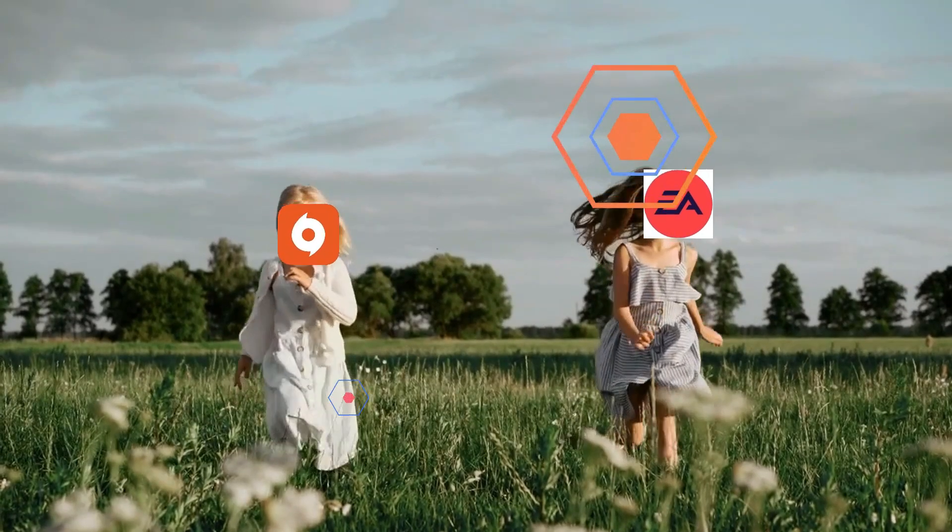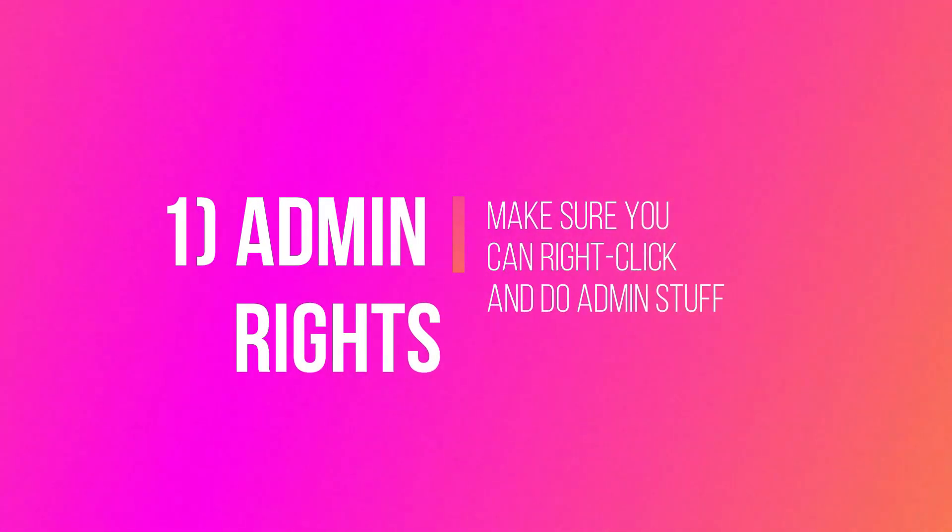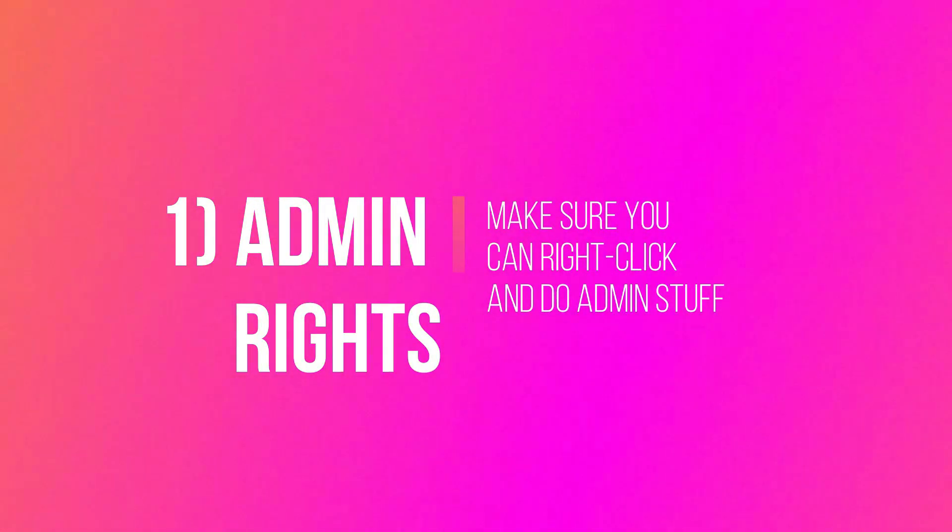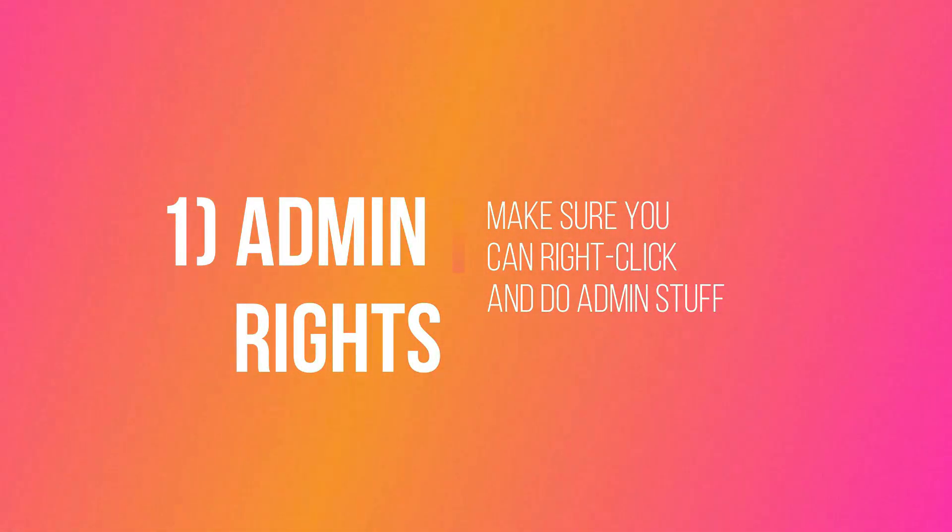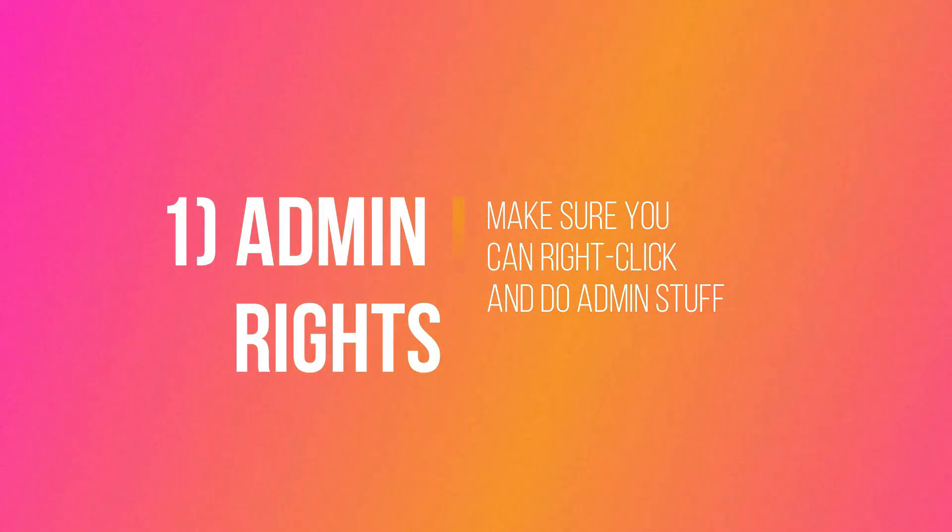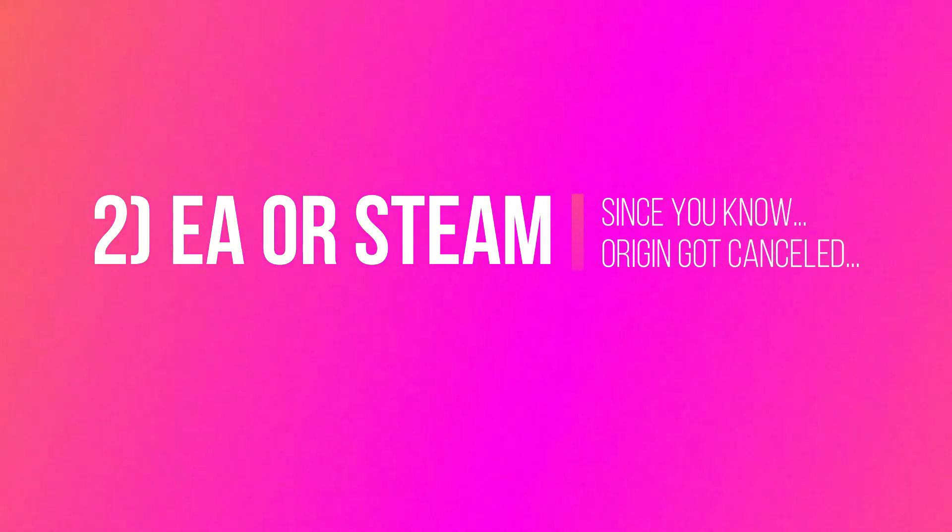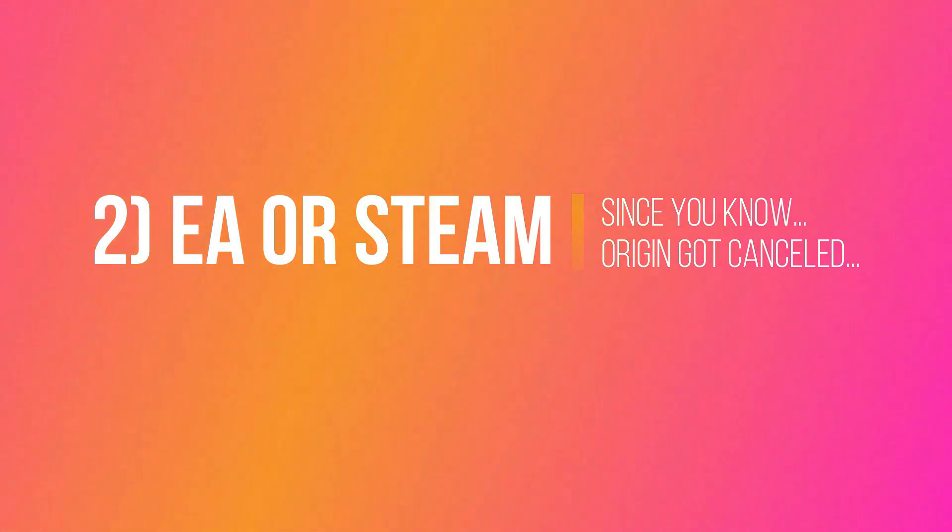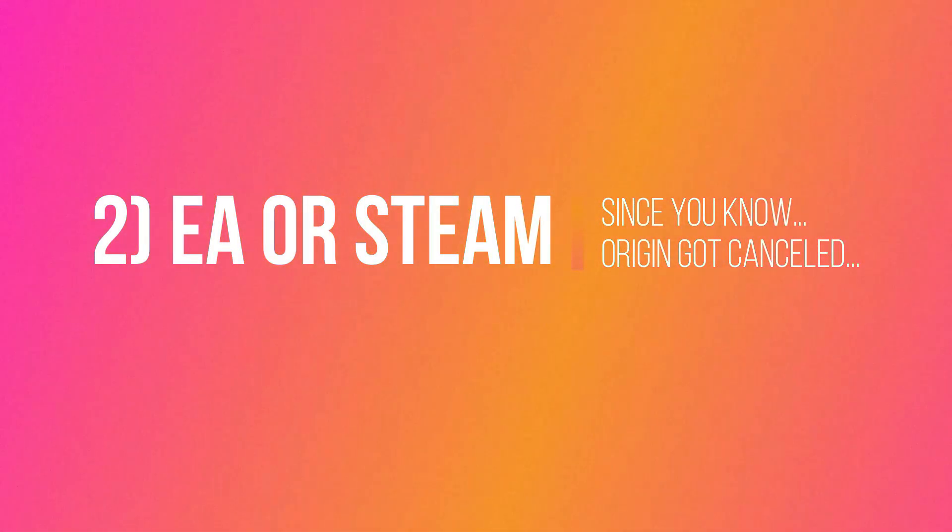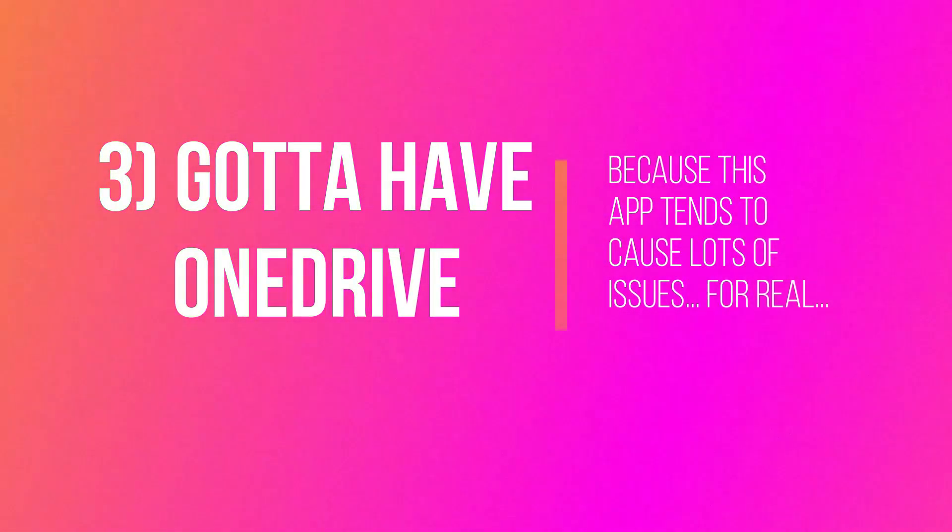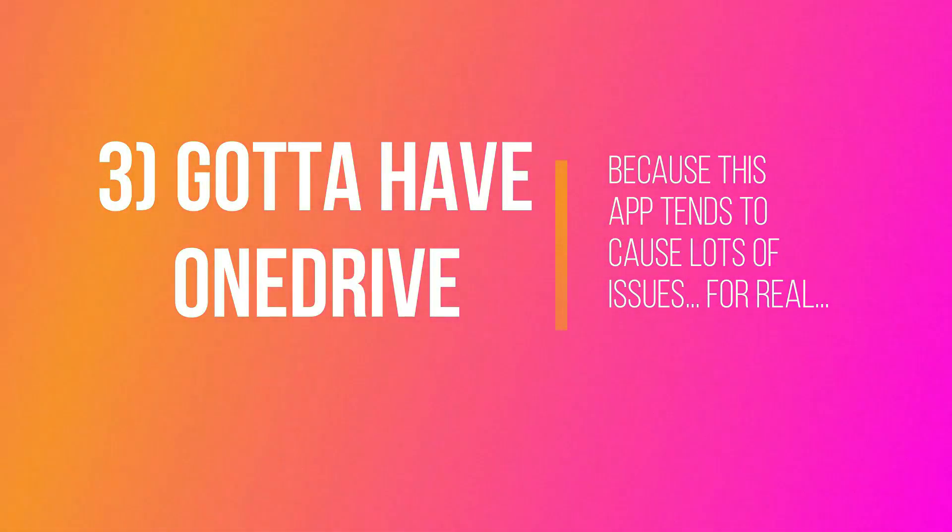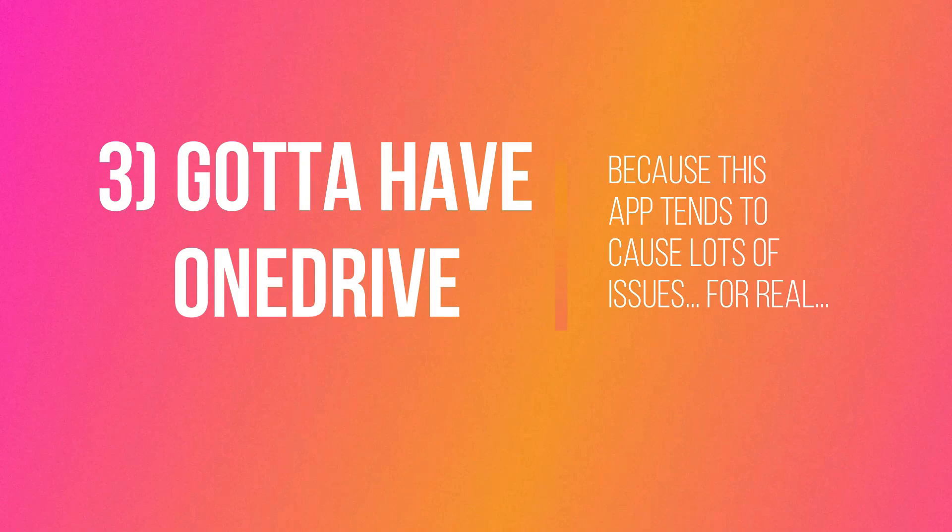There are a few things you'll need. One, you'll need administrator rights. In this video, we'll be playing with some pretty advanced and deep parts of your computer, so you'll need the ability to run programs as an administrator. Two, unfortunately, you'll need to have either the Steam app or the EA app to be able to access your Sims 4 game as the origin client is no longer functional. And three, this video relies on another dreaded app, OneDrive. If you don't have OneDrive on your computer, but simply want to move your Sims 4 data regardless, then continue to follow along.